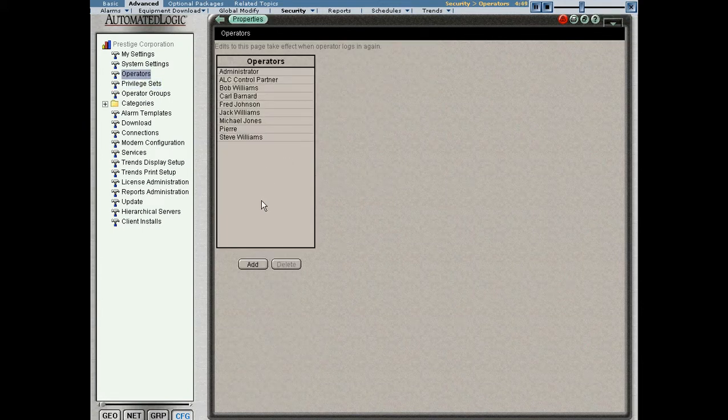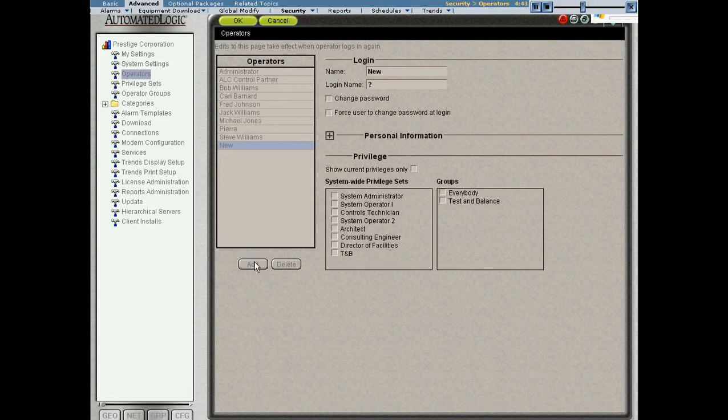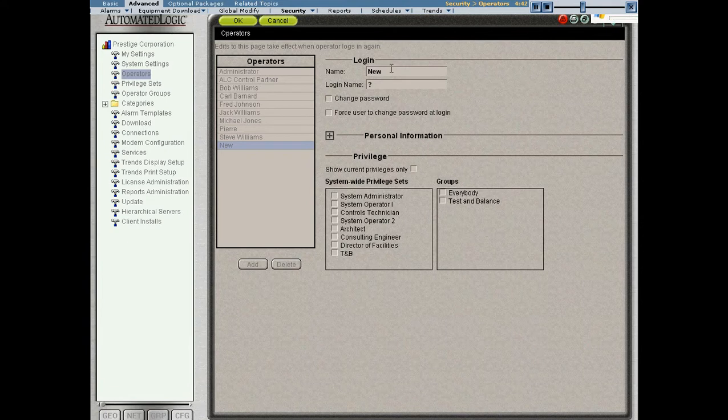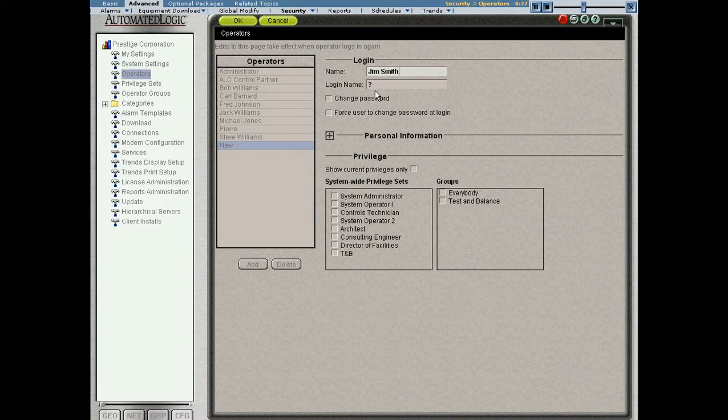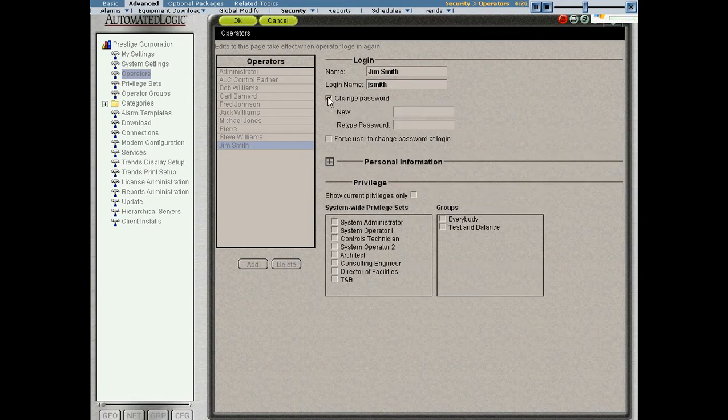Let's create an operator now, associate a privilege set with it, and see what the effect is. Let's go ahead and add someone named Jim Smith. Let's say Jim Smith just got hired at the facility. The name is what's going to show up here on the operators list. The login name is what Jim will have to type in when he logs into the system.